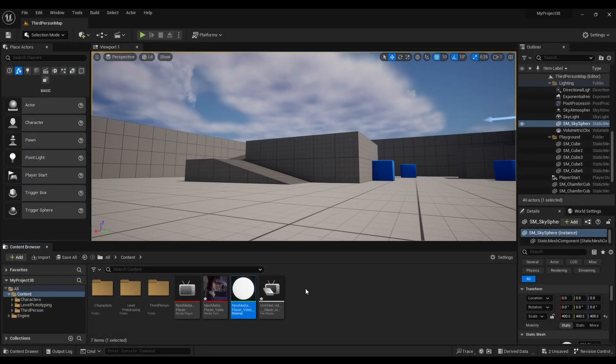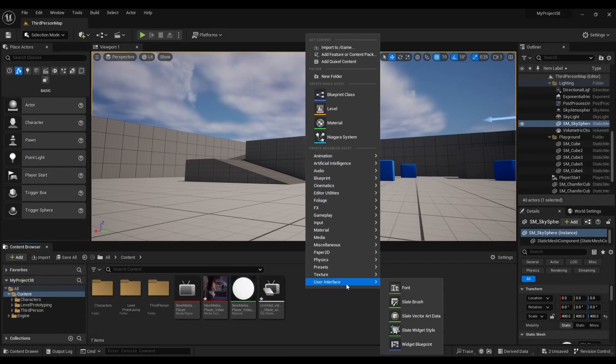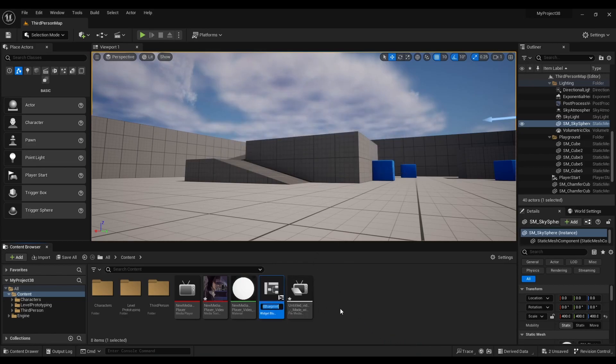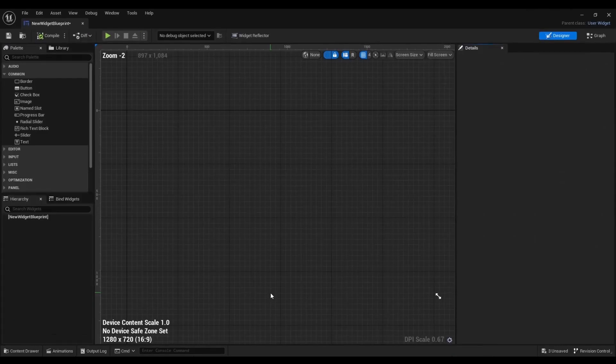Then we're going to right click, go to user interface, and look for user widget. Select it and now we're going to open it up.